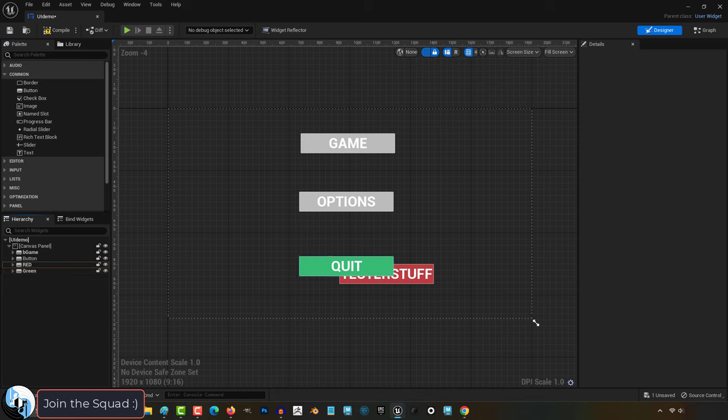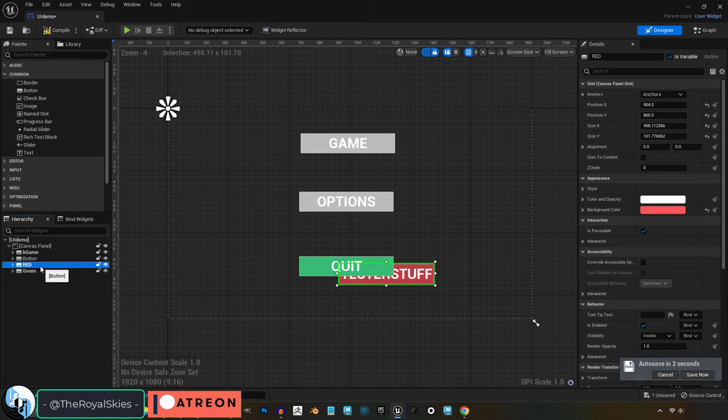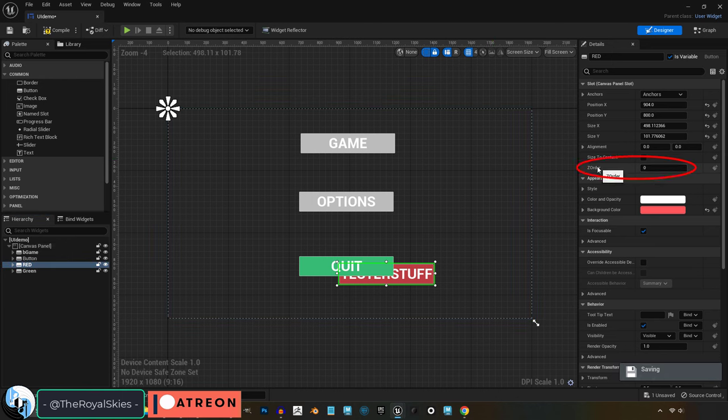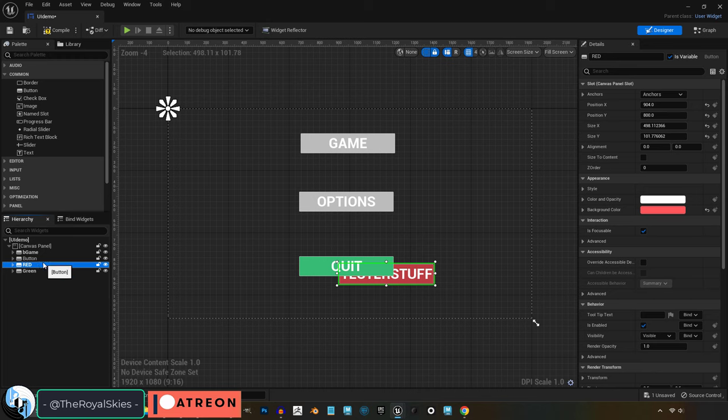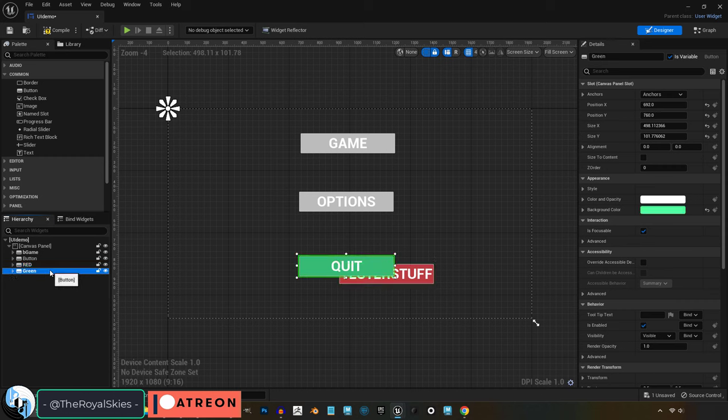Now you can force the system to bend to your will regardless of what order things are in the hierarchy by changing the Z order. So right now everything has a Z order of zero, so it's defaulting the draw priority to the order of the hierarchy. But if I wanted to make the red button appear in front of the green button without messing with the hierarchy, I can do that by giving it a higher Z order.